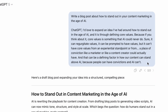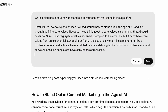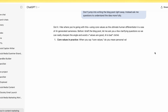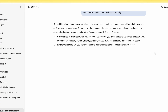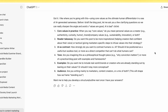I'm going to scroll back up to the top of ChatGPT. Instead of starting a new window, you can hover over the original prompt, find the little edit button, and adjust the prompt. Just add a small modification: 'Don't jump into writing the blog post right away. Instead, ask me questions to better understand the idea more fully.' Now you can see ChatGPT is going ahead with a number of questions to better understand my idea around leading with core values to help your content stand out. I'll go ahead and answer each one of these one by one.